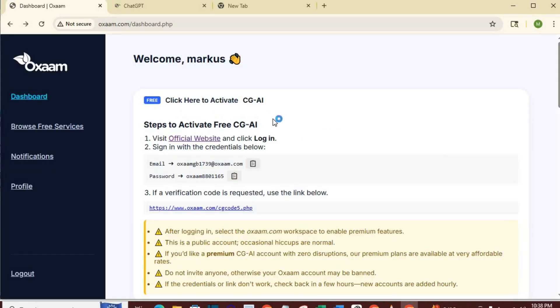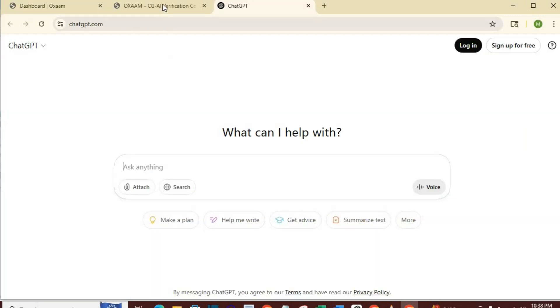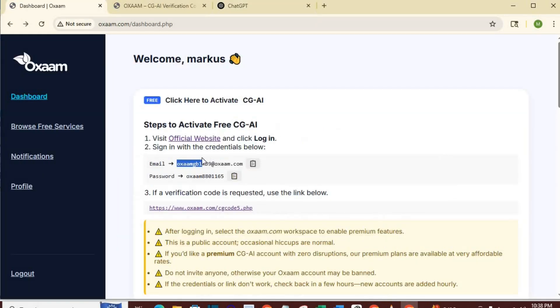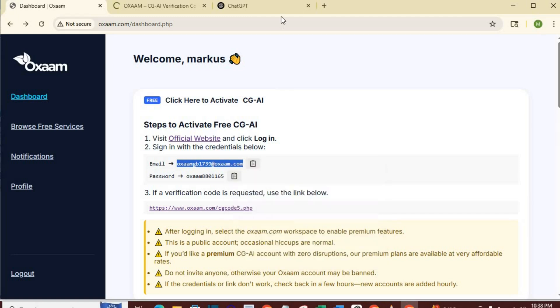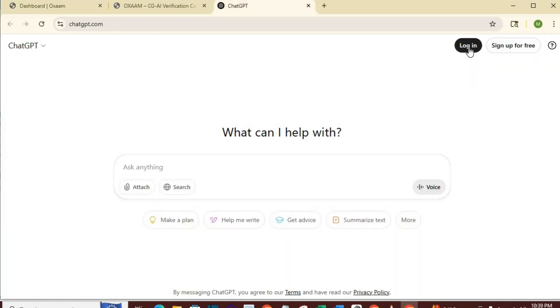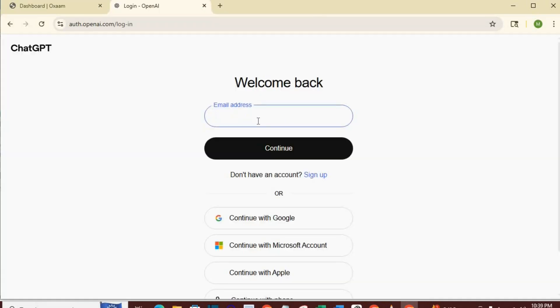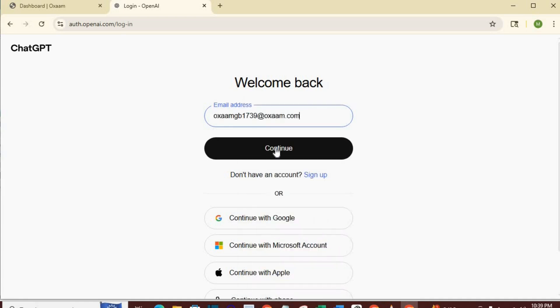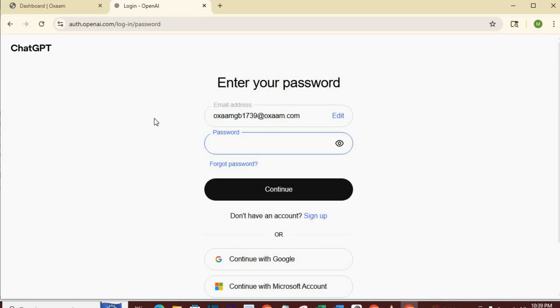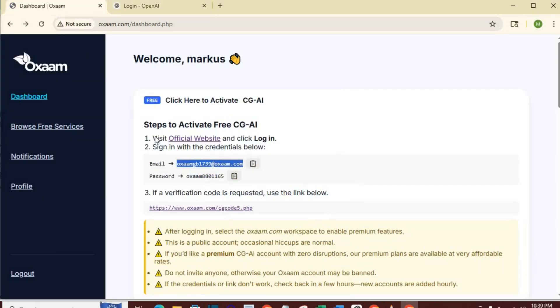This is the email we are going to use to get the ChatGPT Plus. We get the login code from this link. Open ChatGPT, click on Login. Copy and paste the email here. Copy and paste the password here and also click continue.